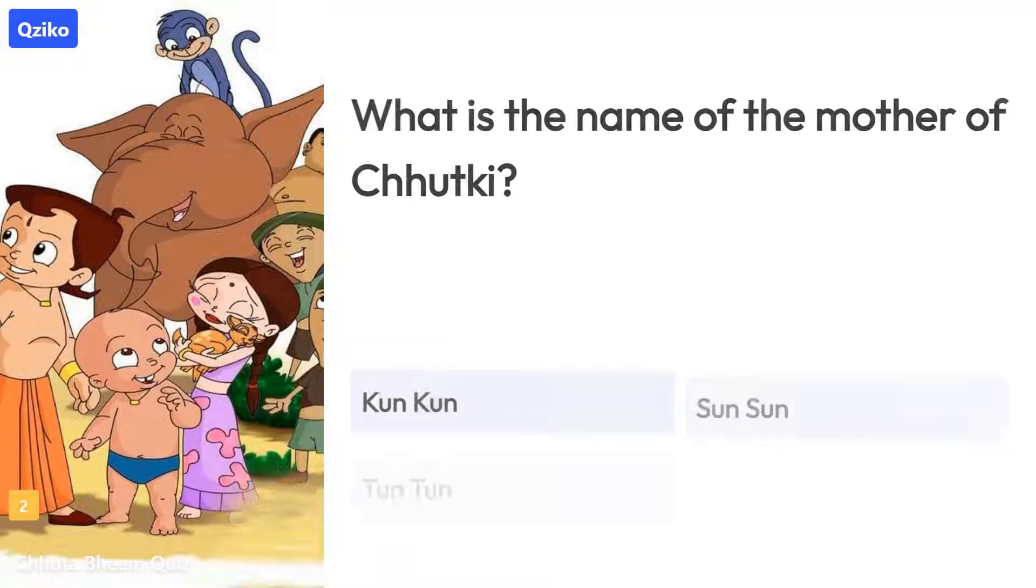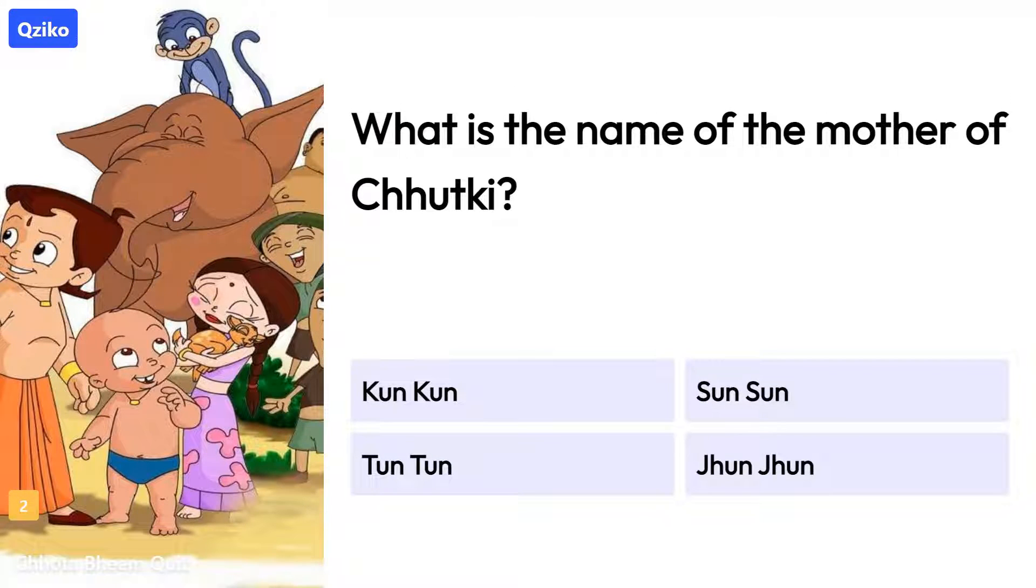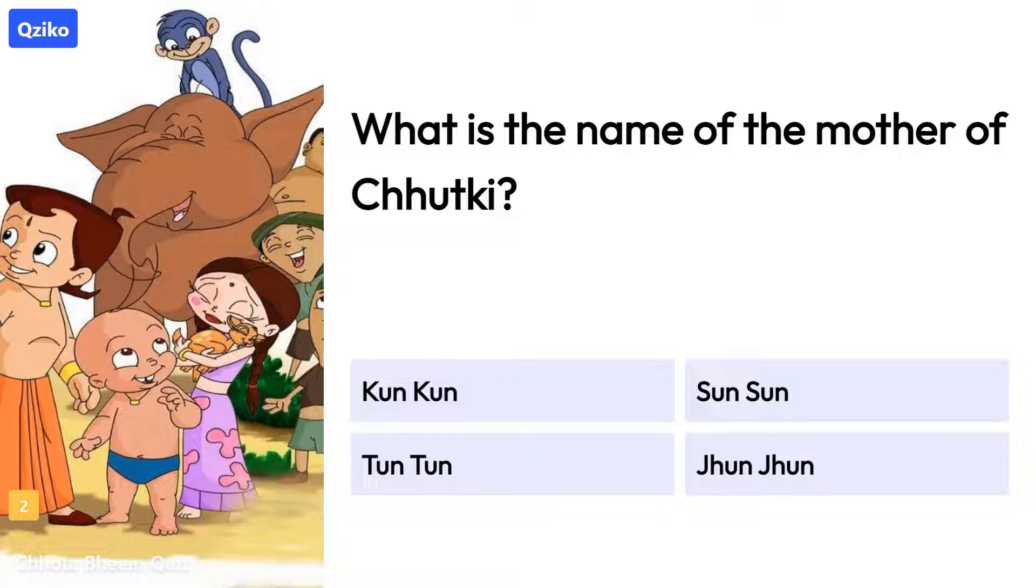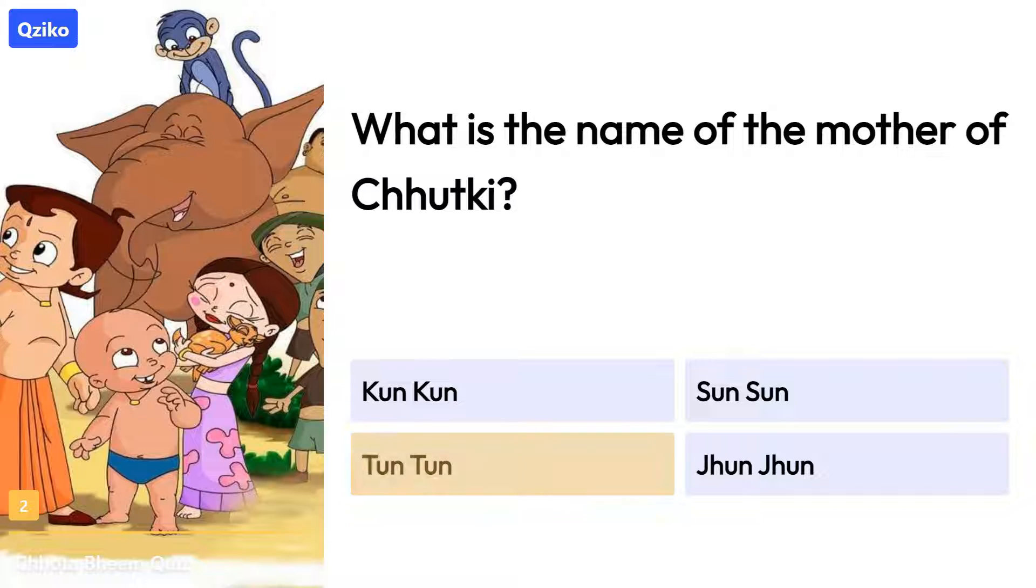Quiz number 2. What is the name of the mother of Chutki? Right answer is Tuntun.